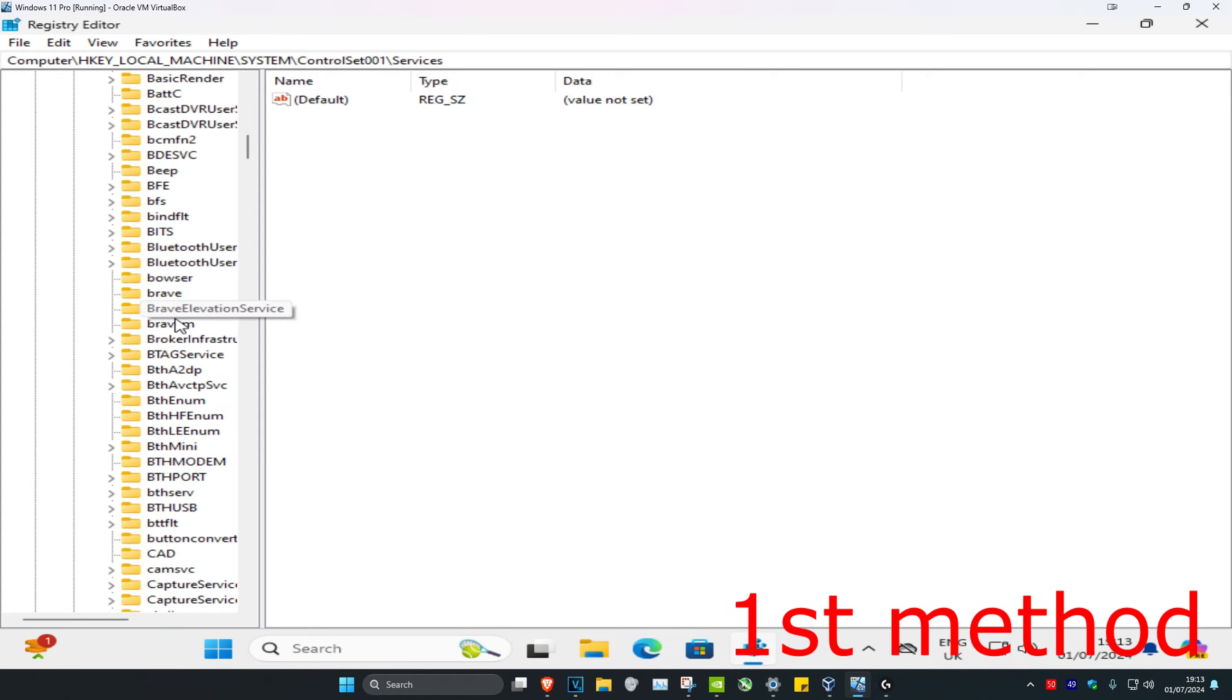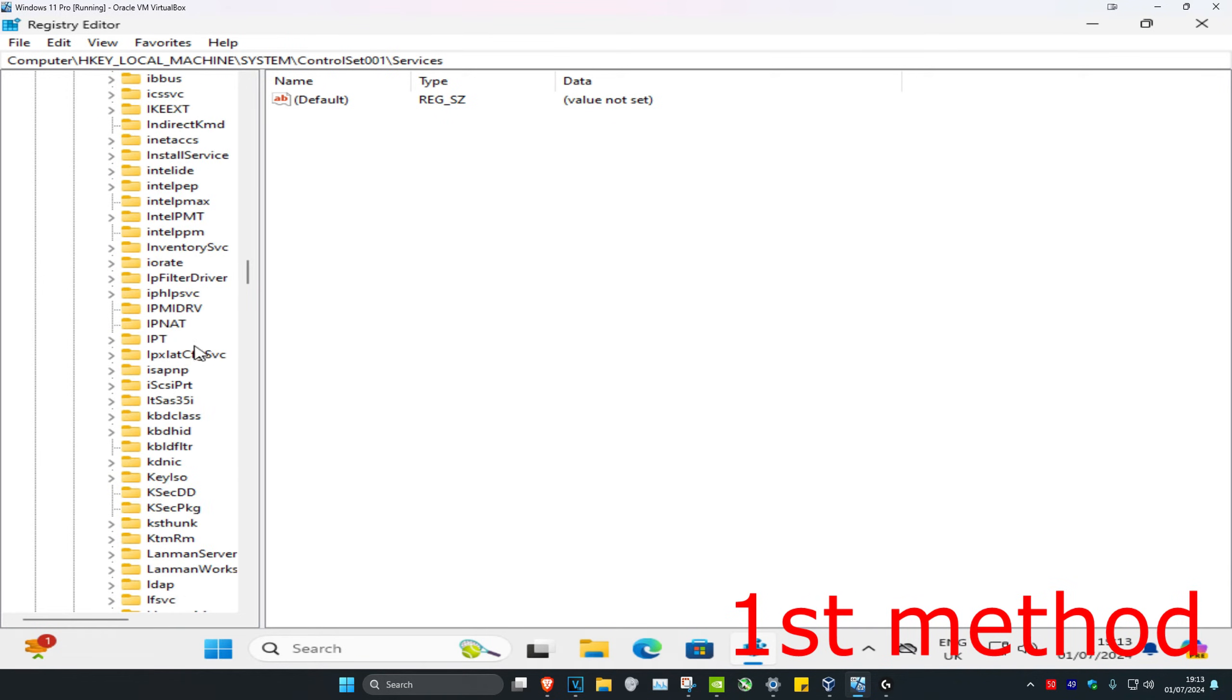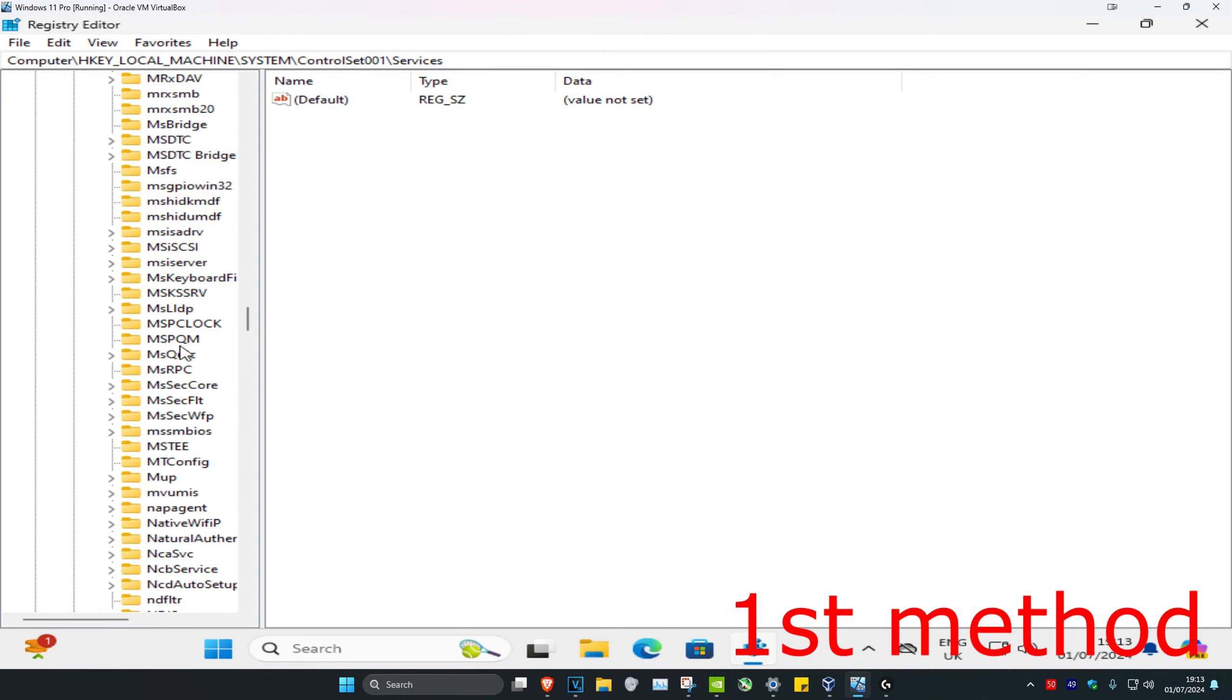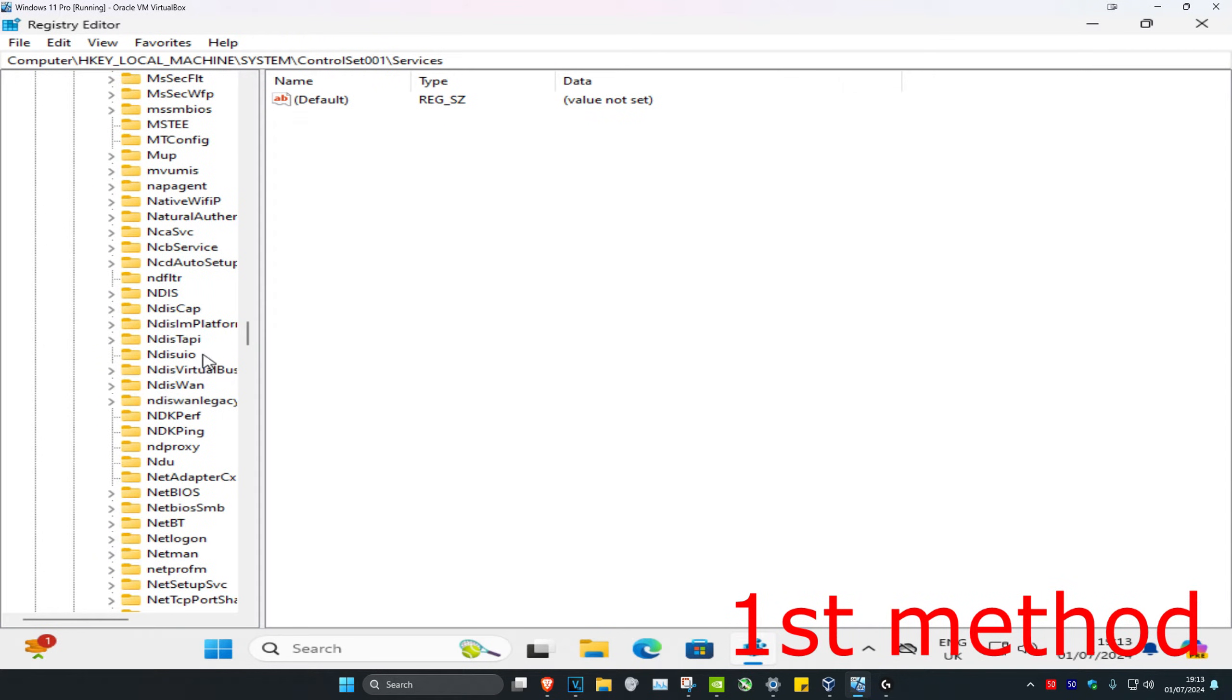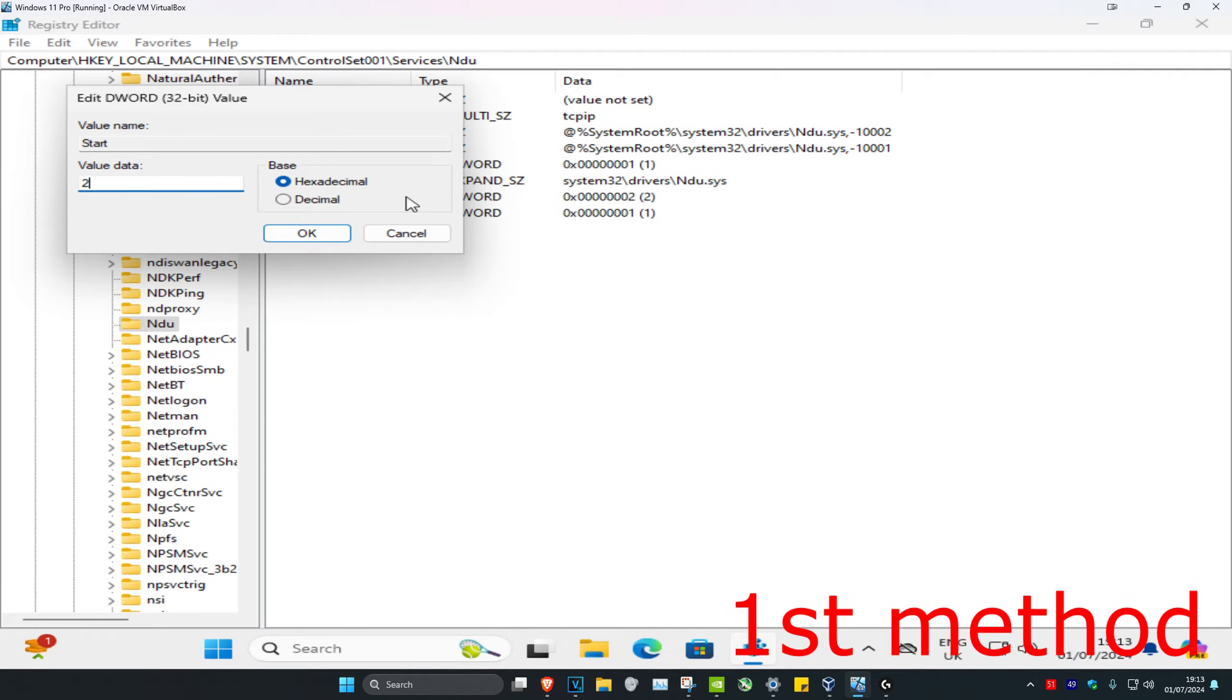And then we're going to scroll down and find NDU. You're going to click on NDU. And then you're going to double click on Start. By default, the value data is going to be on 2. You're going to change it to 4 and then click on OK.